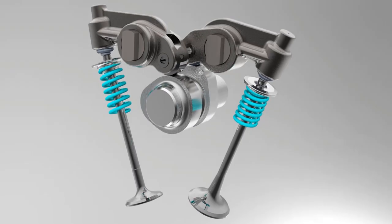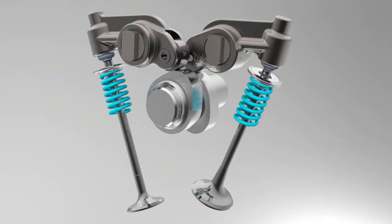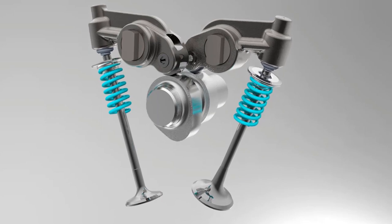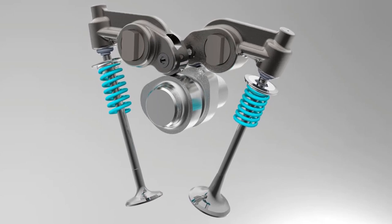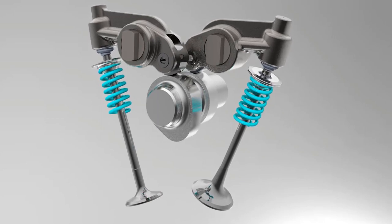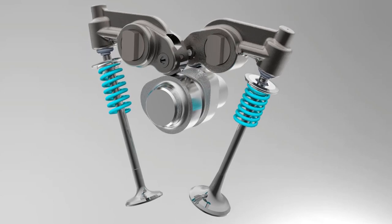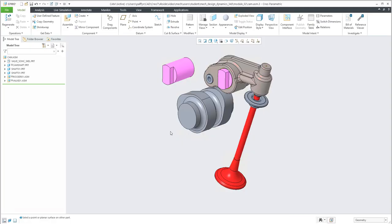Hi folks, in today's video tutorial I'm going to show you how to place a component into an assembly as a mechanism. We will use a CAM and follower mechanism, using the CAM connection with Creo.